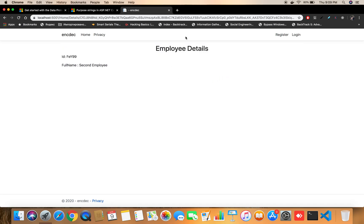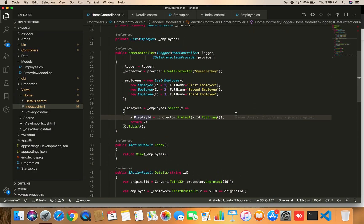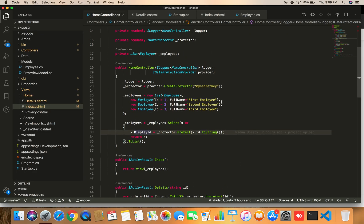As we can see, whenever the user clicks any link, the encrypted information is passed through the URL, but we still get the correct actual employee displayed. This is how we use the Protect and Unprotect methods of IDataProtector to encrypt and decrypt information in ASP.NET Core.